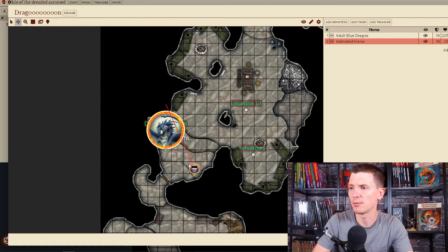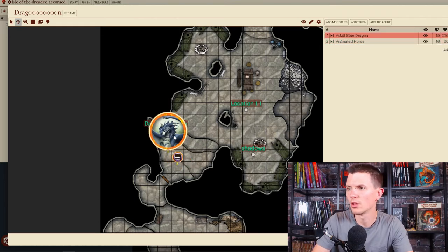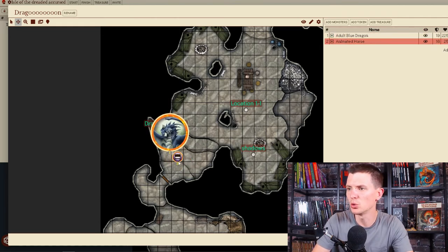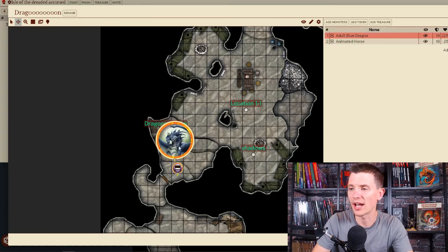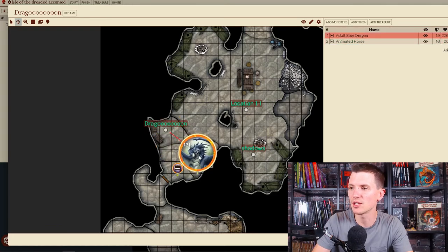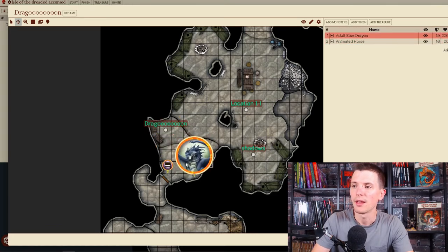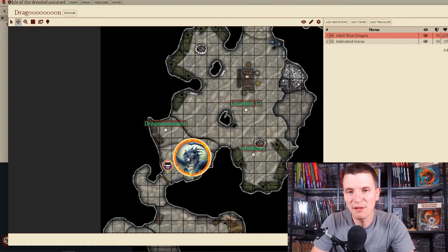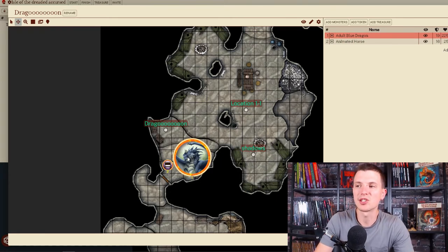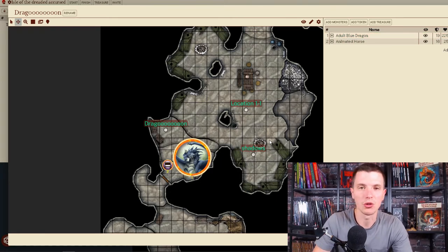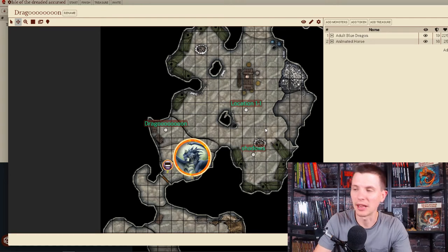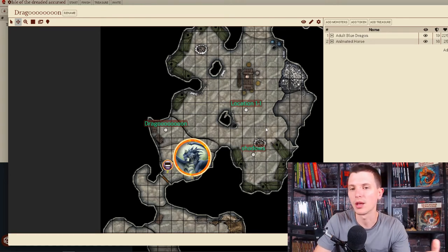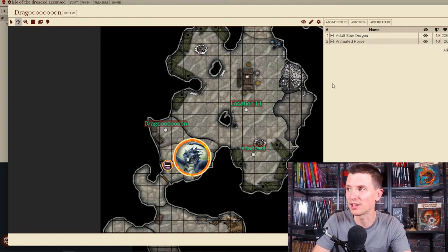Now there's two monsters. There's an animated horse and there is a blue dragon. It's right here. I can have them sit right here. They will not be visible for the players until I start the encounter, which is really handy. I can place them here. They are not invisible for the players.